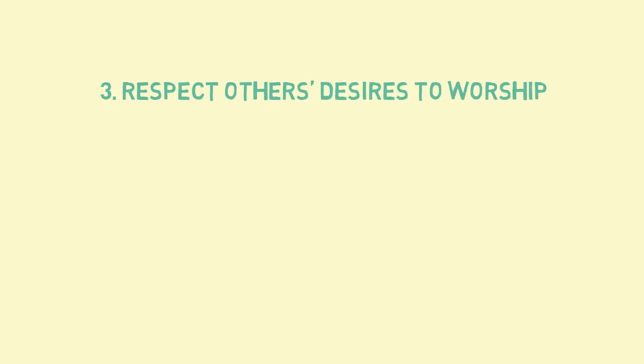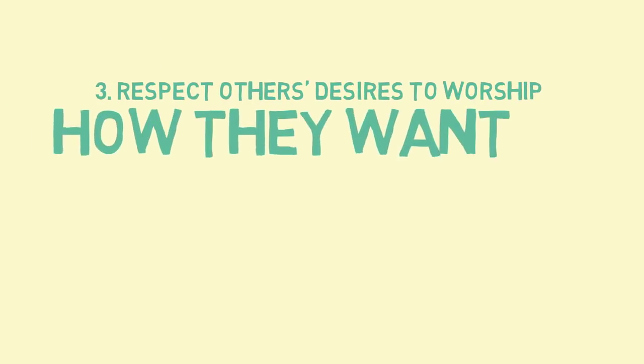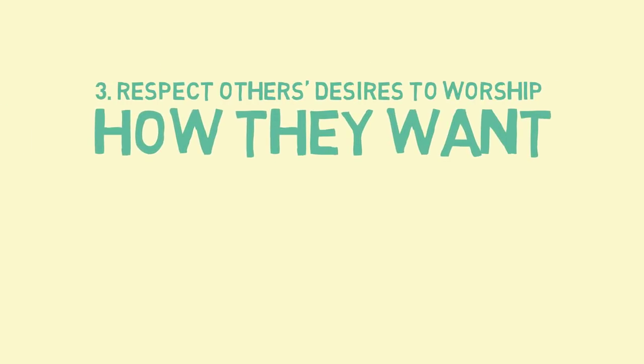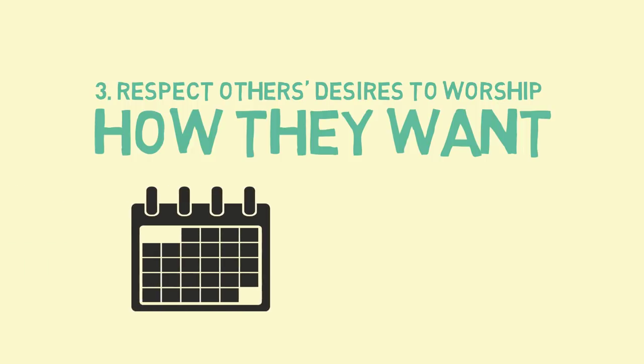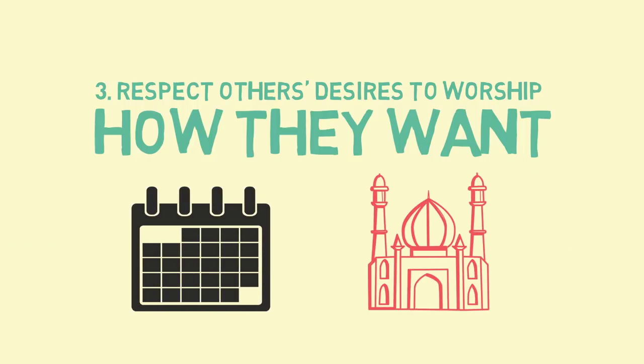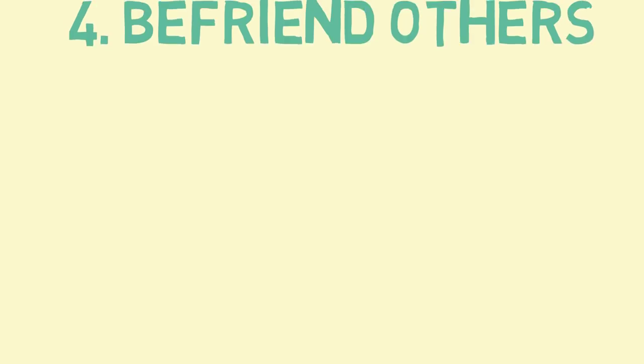Third, respect the desire of religious people to meet and pray and worship together, regardless of when or where they meet.